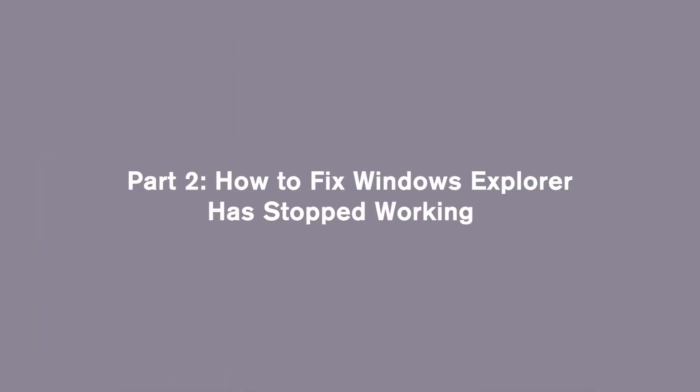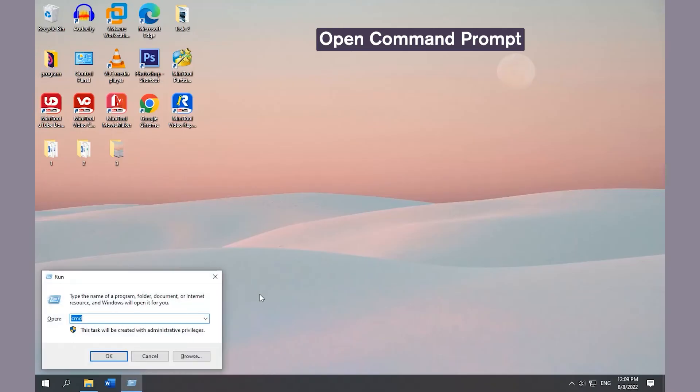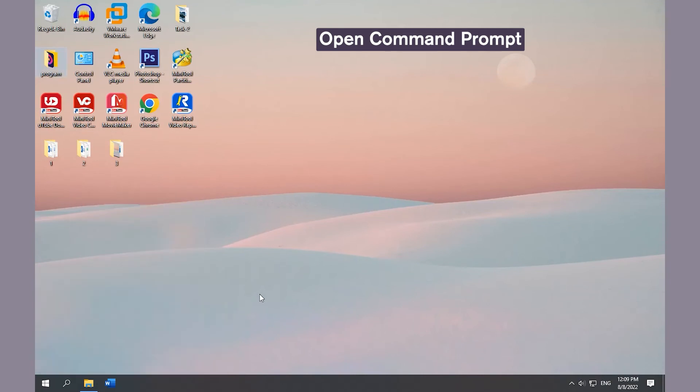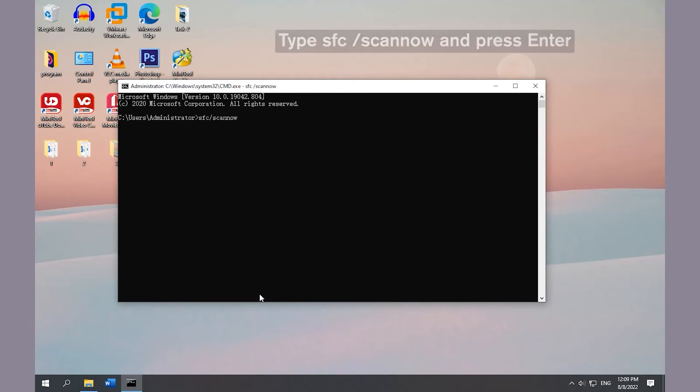Now, let's see how to fix the 'Windows Explorer has stopped working' issue with 4 methods. Method 1: Run System File Checker. Open Command Prompt, type the command and press Enter. Wait for the process to complete.